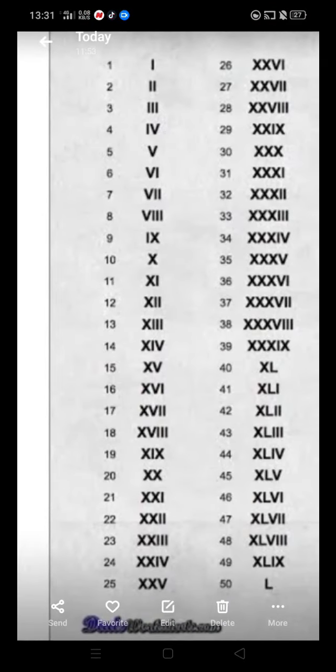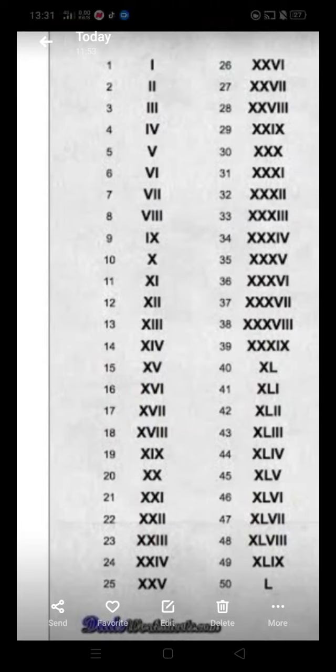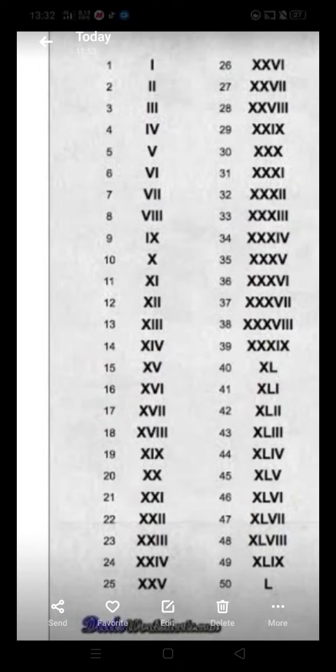Children, this is Jyoti Aare. I am here to teach you mathematics on behalf of Jayati Academy. Class 3rd, today's topic is Roman numbers. In the last video, you learned Roman numbers from 1 to 20, and today we will learn Roman numbers from 21 to 50.